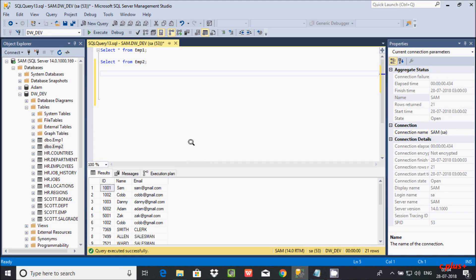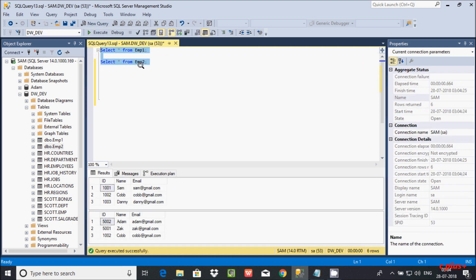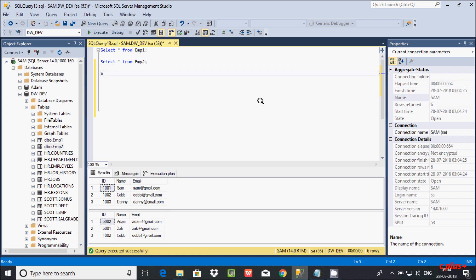I'm going to discuss the UNION and UNION ALL operators in Microsoft SQL Server Management Studio. I have two tables that I'm going to combine. Let's see the records inside table emp1 and emp2. The UNION operator returns only unique and distinct records, but the UNION ALL operator returns duplicate records and records in unsorted format. Let's see this by example.